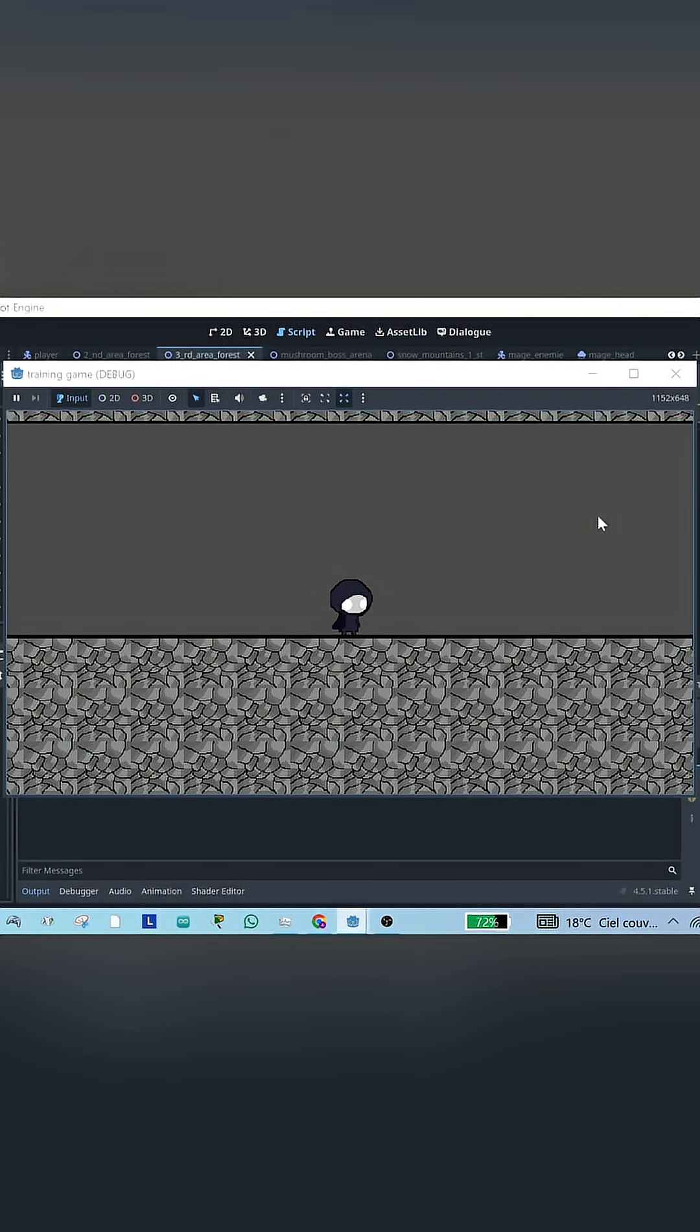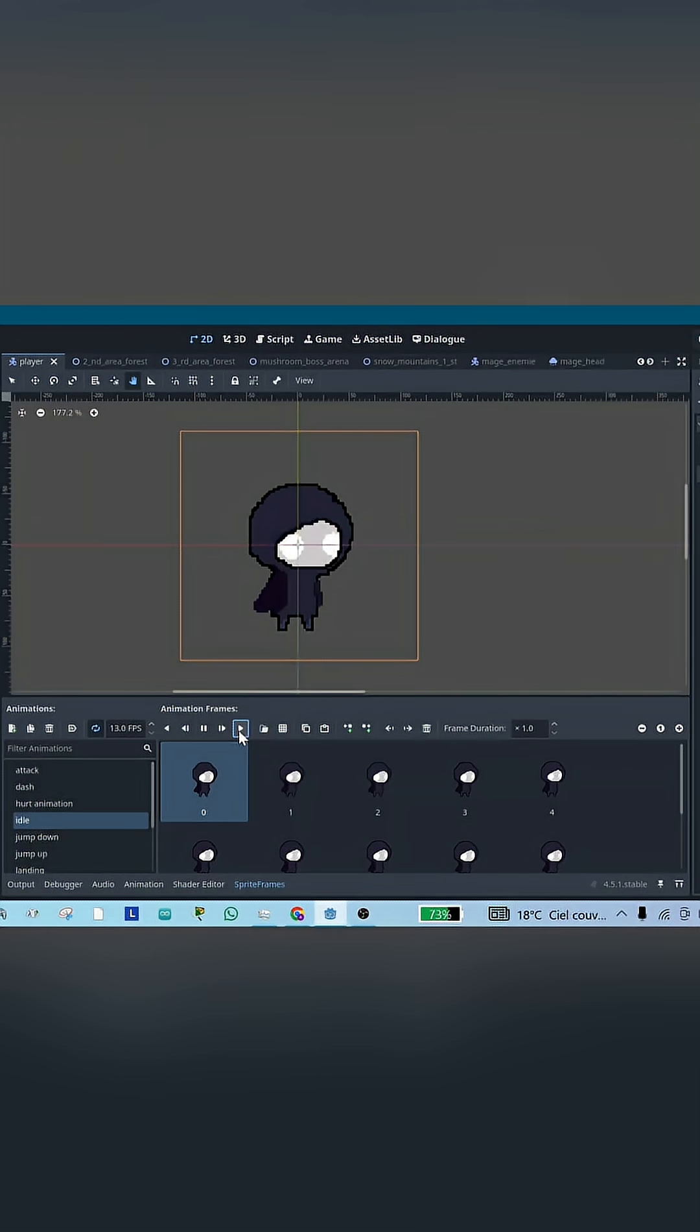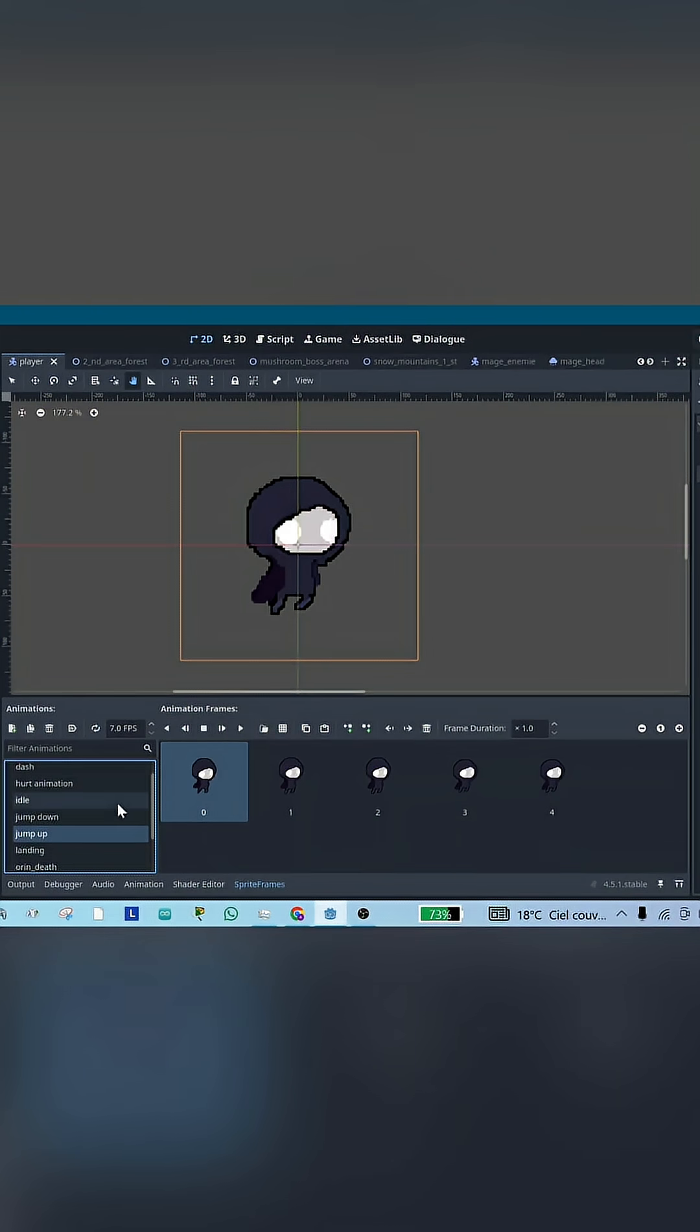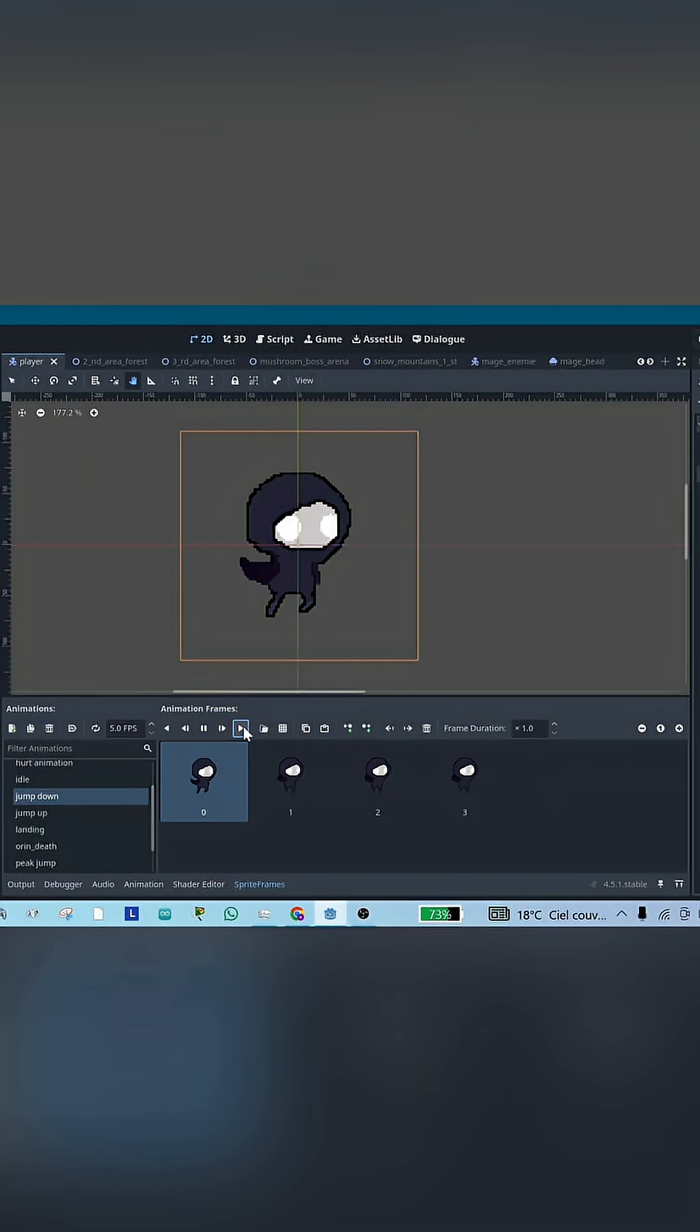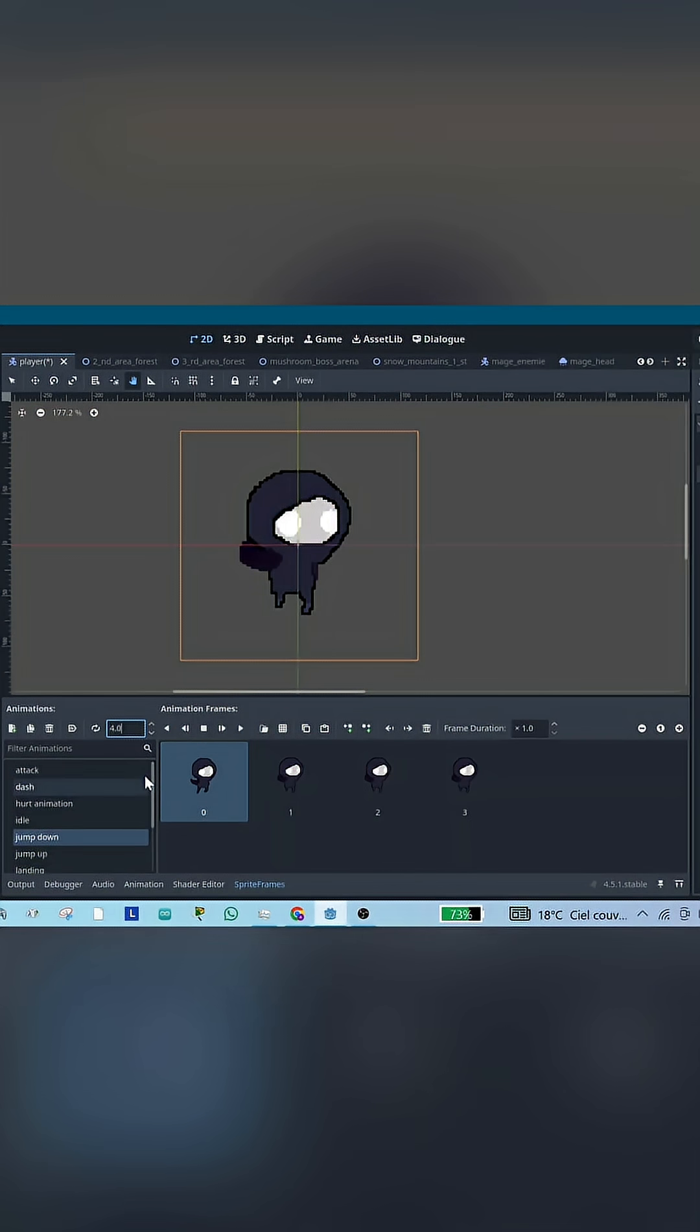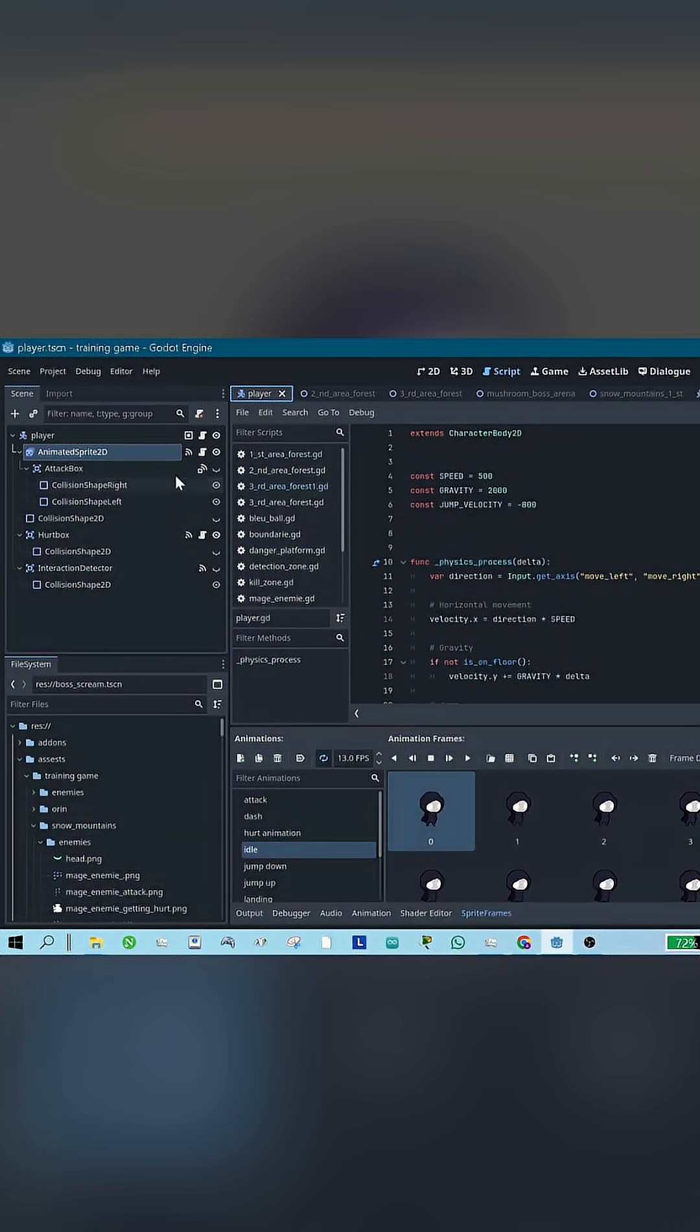So to fix that, we need to make our character actually animate when moving and jumping. First, make sure you already have your animations set up inside your animated sprite 2D node. For the jump animation, I like to separate it into going up and down animations. While staying in your character scene, open your script.